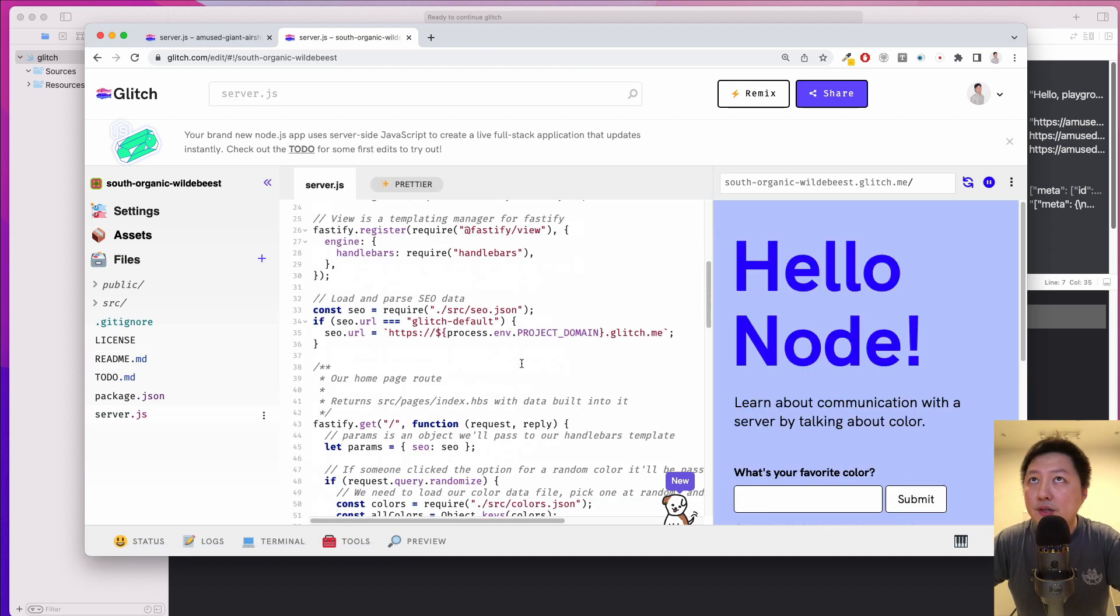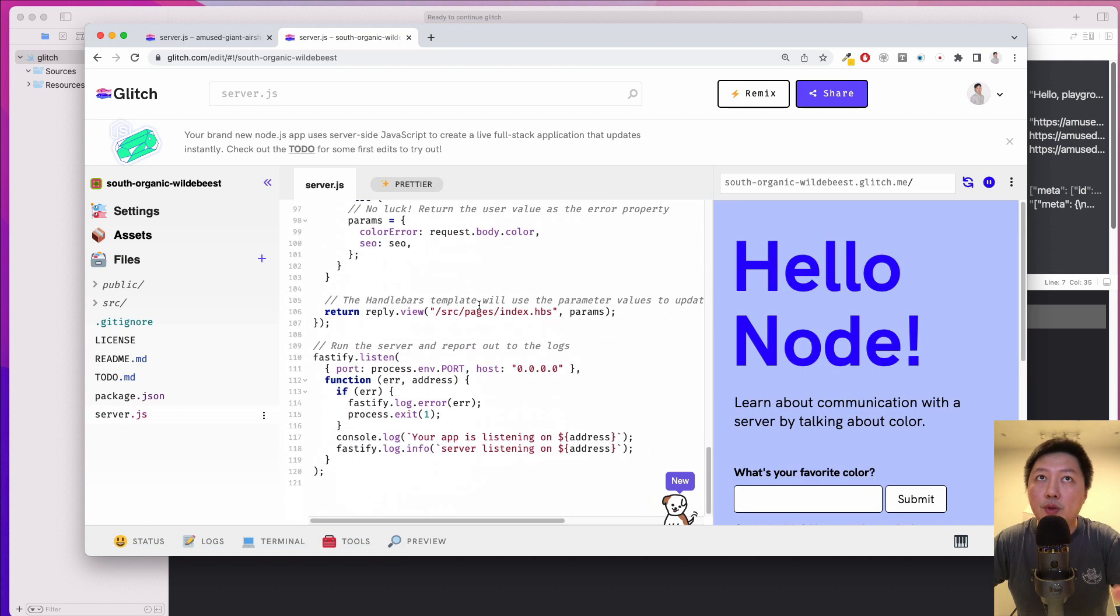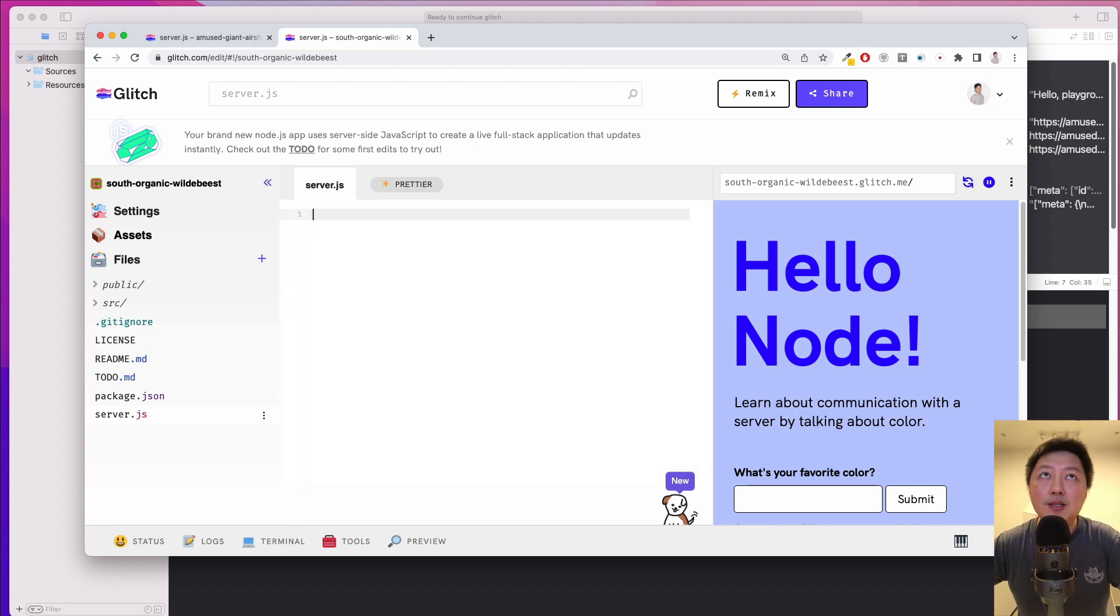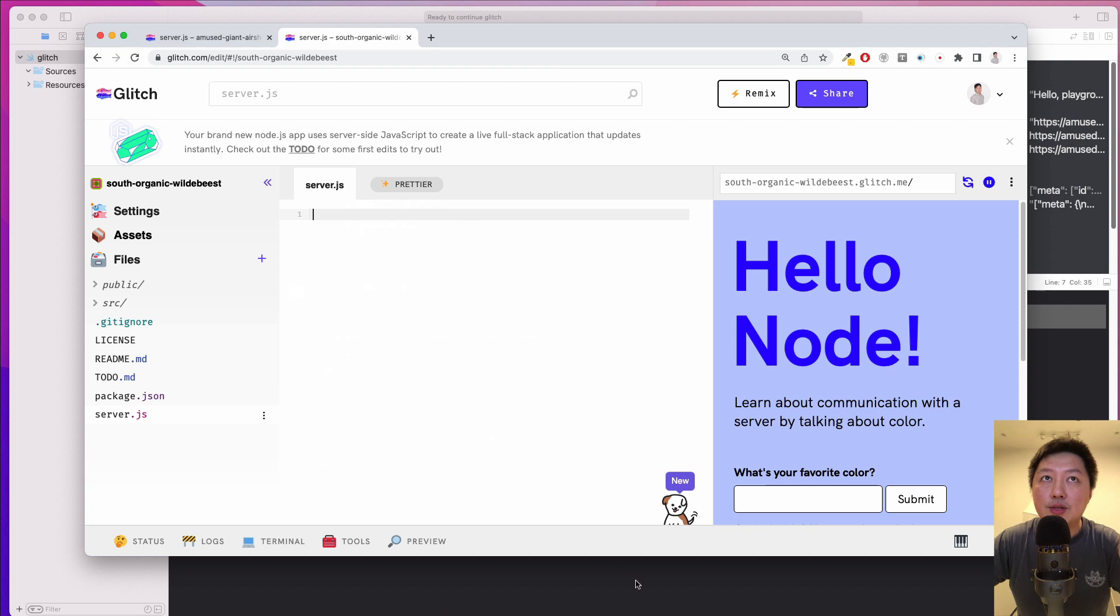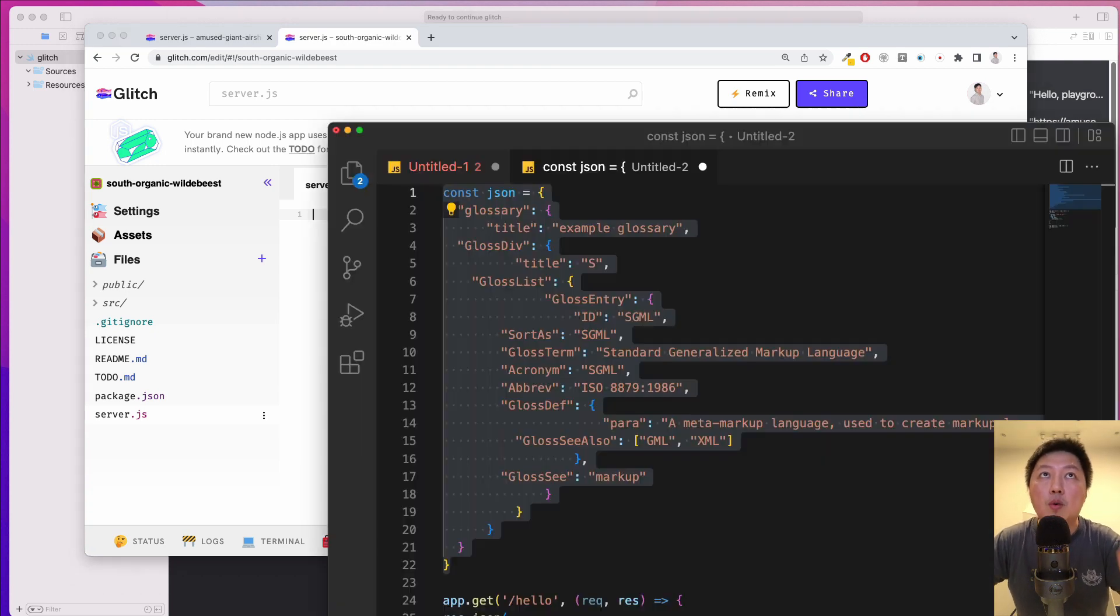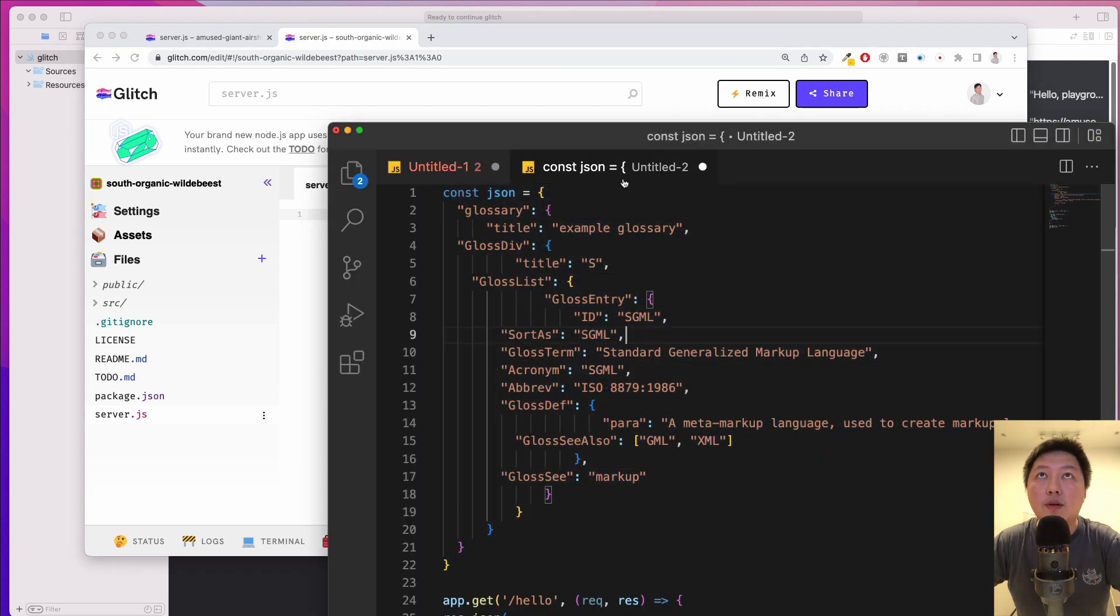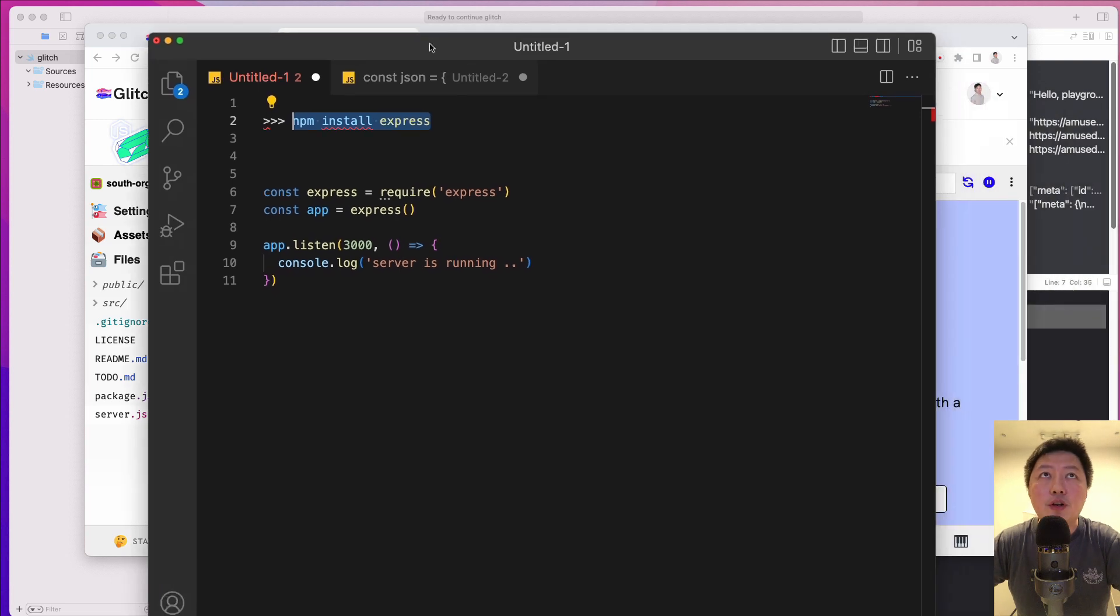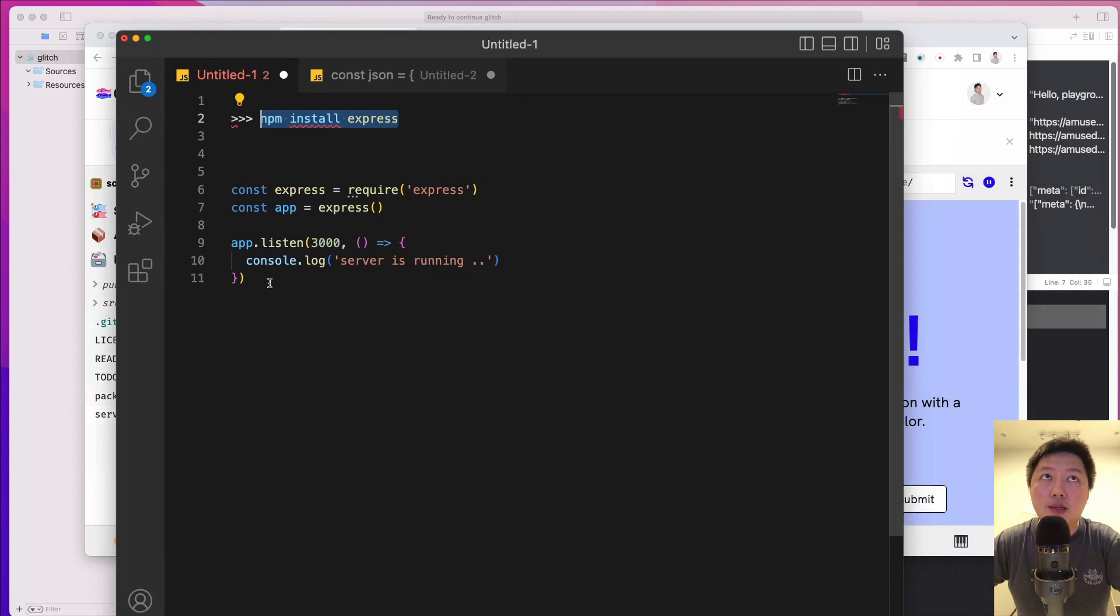And you see, there's a bunch of stuff over here which we don't really need. Okay, so I'm just going to Command A and just delete everything. And what I'm really interested is just a few lines of code. All right, so I'm going to show you what to paste that in. Okay, so as you can see here, I've already prepared some things over here.